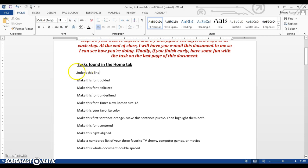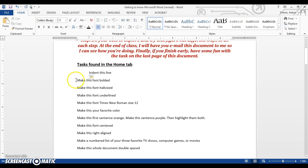So the first one here says indent this line. The way you indent is by hitting the Tab button. The Tab button is on your keyboard, and it's right above Caps Lock. So go ahead and just tap that really quickly, and you can see it'll bump you right over, just like that. Very simple. Don't hit spacebar a bunch of times.